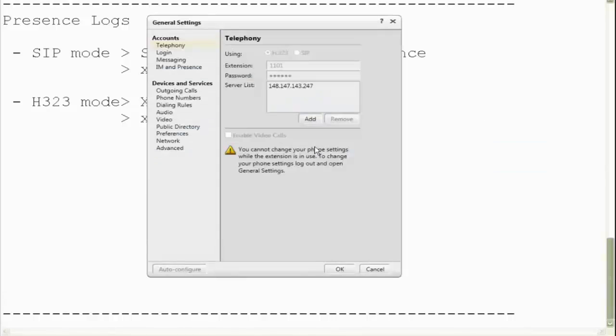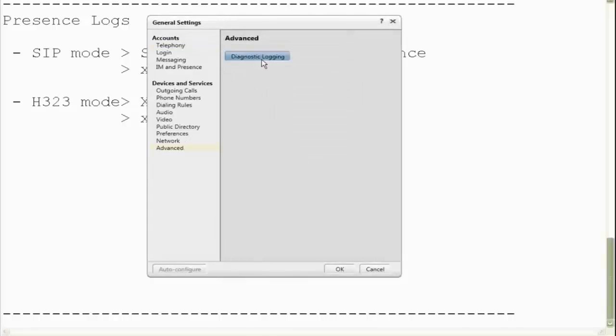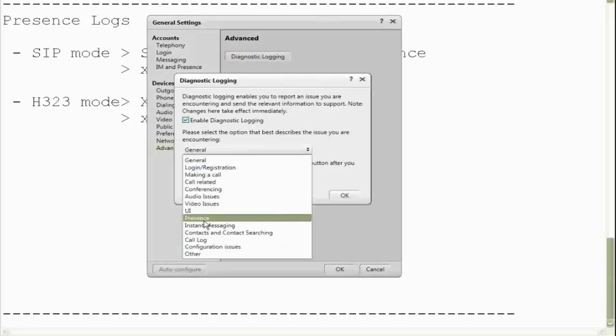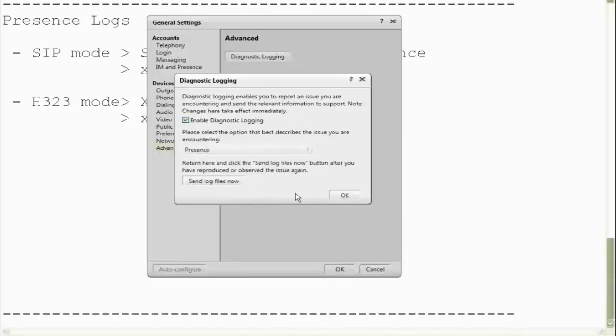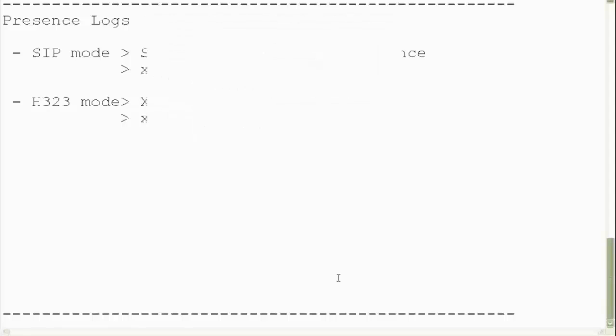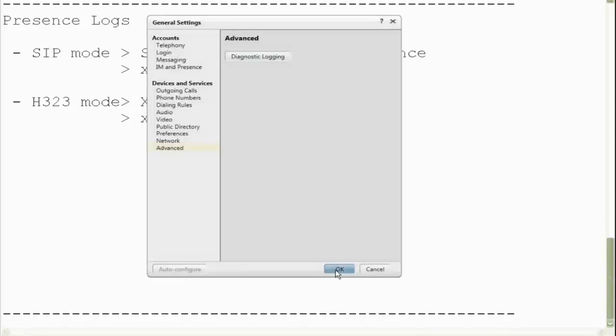To enable logging, we go into settings, general settings, and then we go under advanced. Under diagnostic logging, we enable the logging for presence. Click OK.